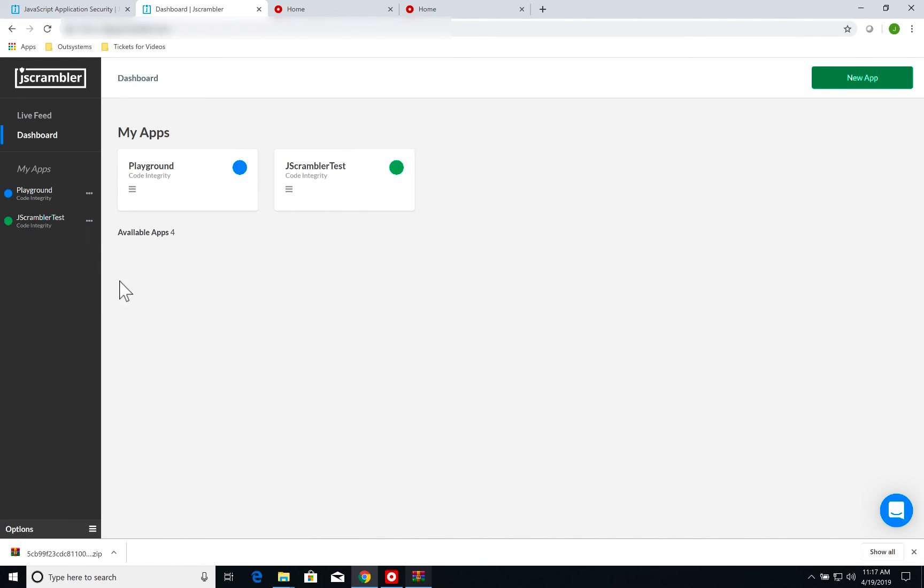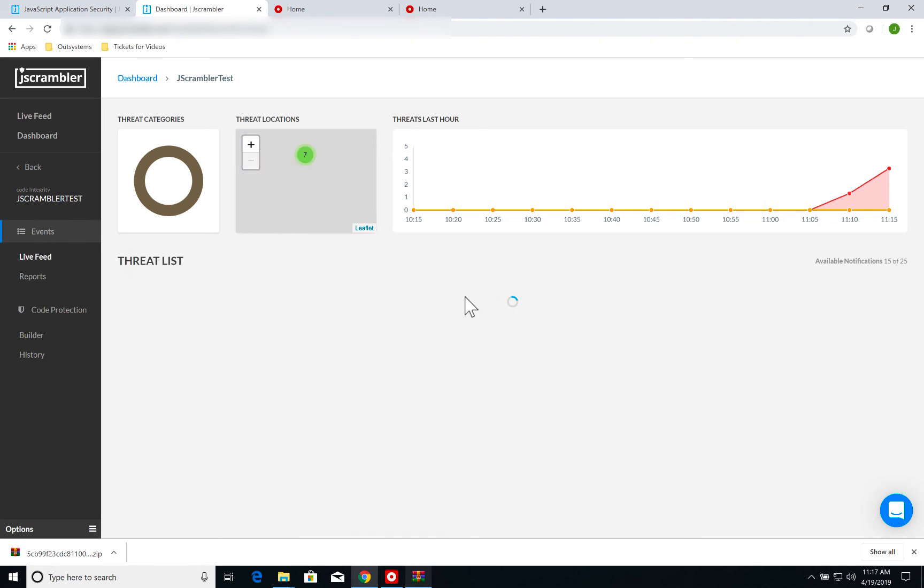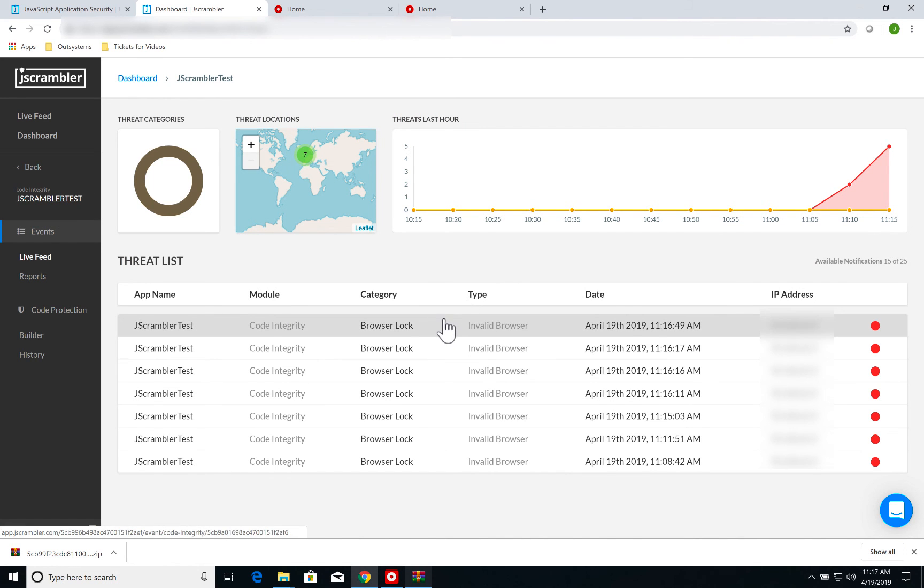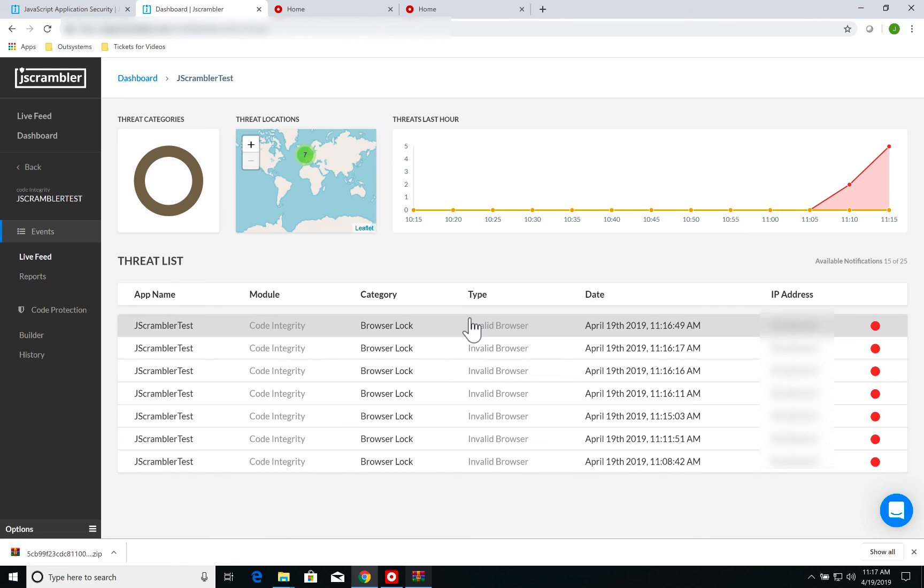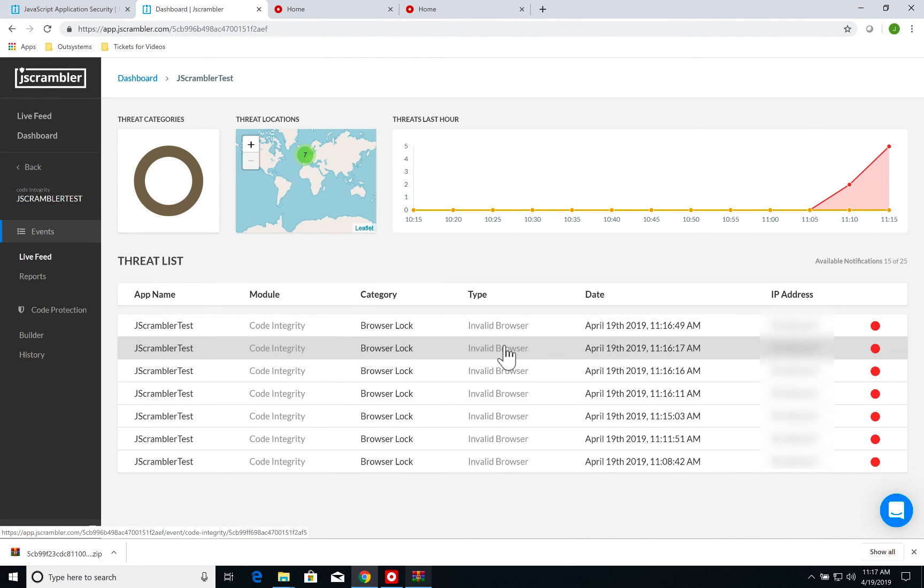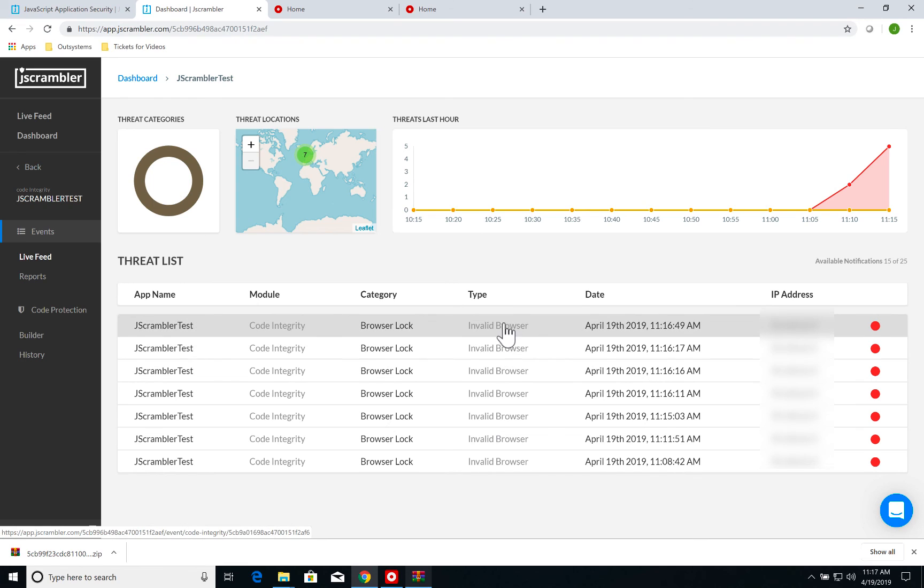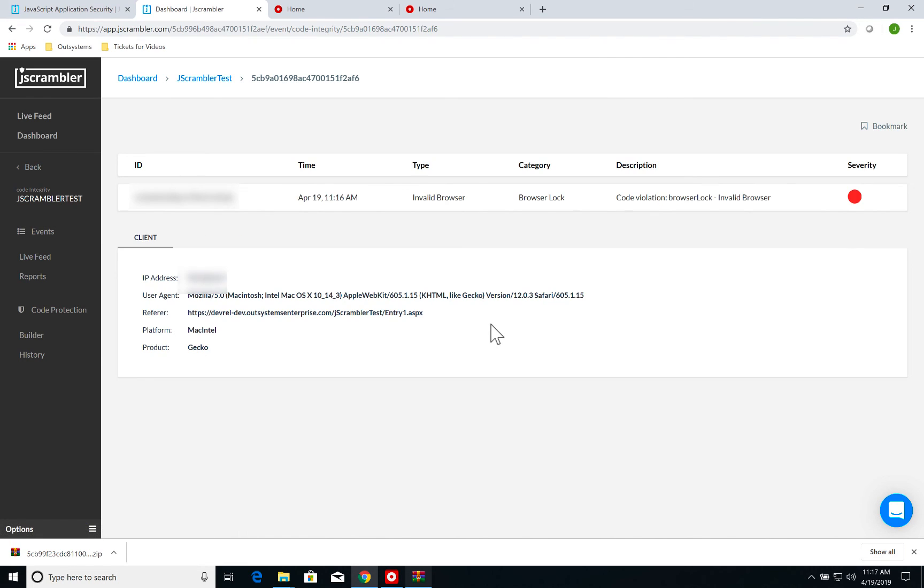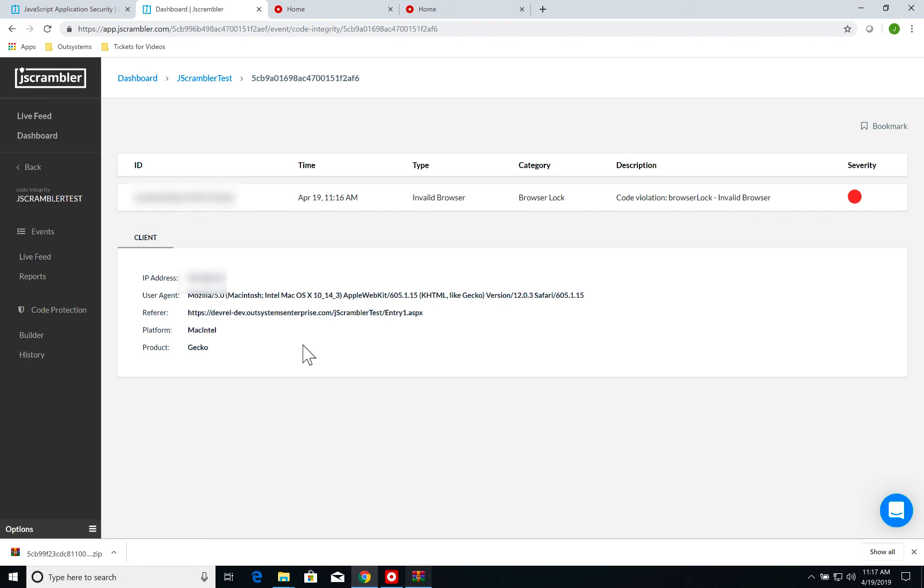I can now see on my Jscrambler test application, on the app live feed, I have a code integrity violation. I have a few more in the past from some tests that I did, but I have a code integrity violation here. I can click and see more details. I see all the details from my IP address origin, the referrer, platform, whatever. So I got the real-time notification of my code block.